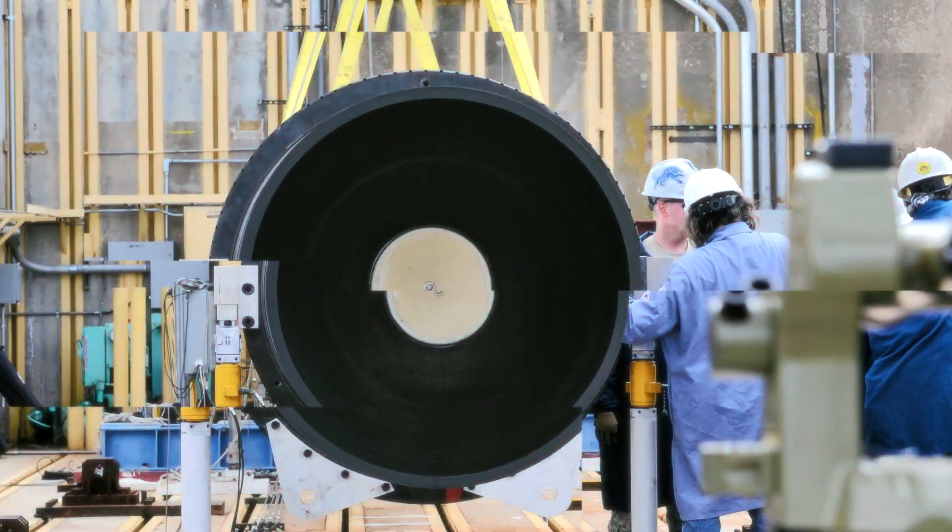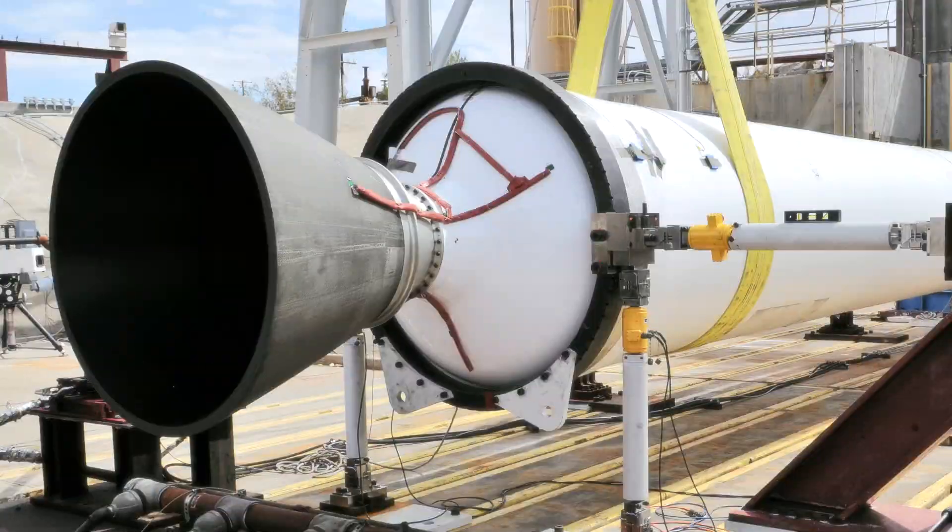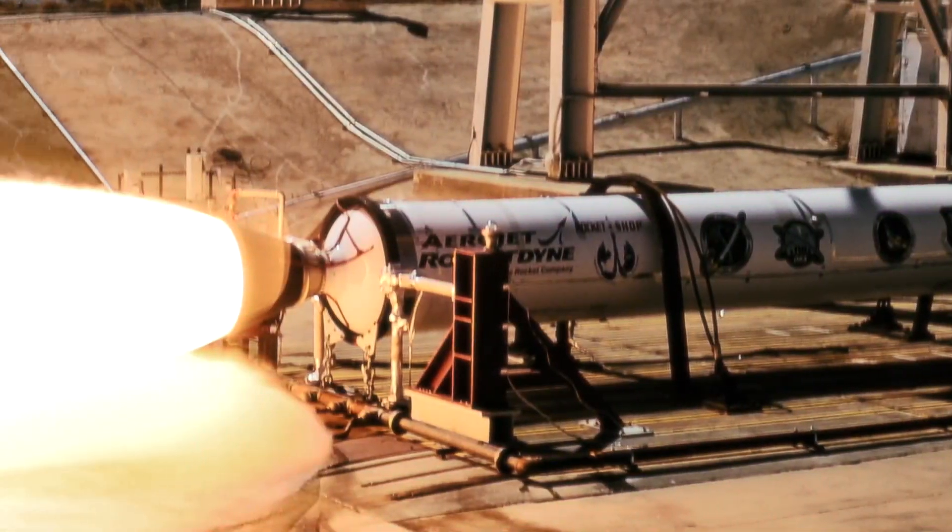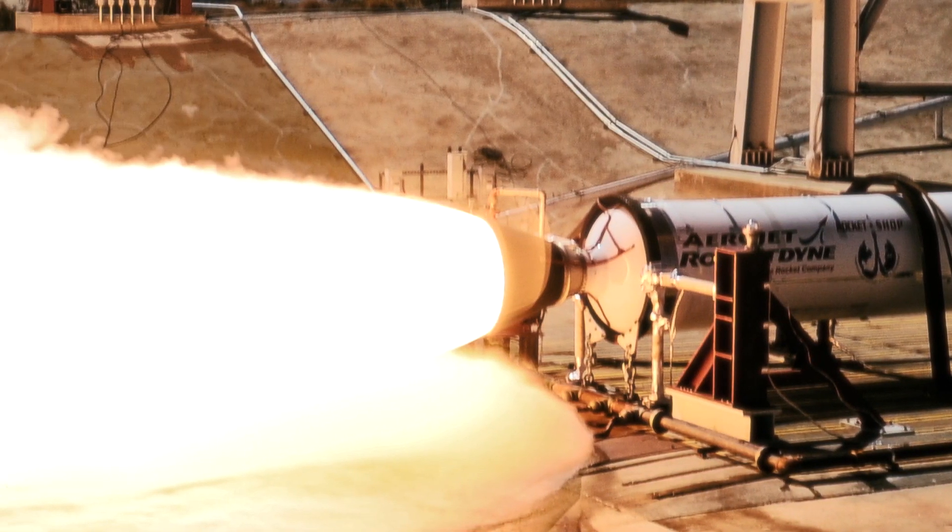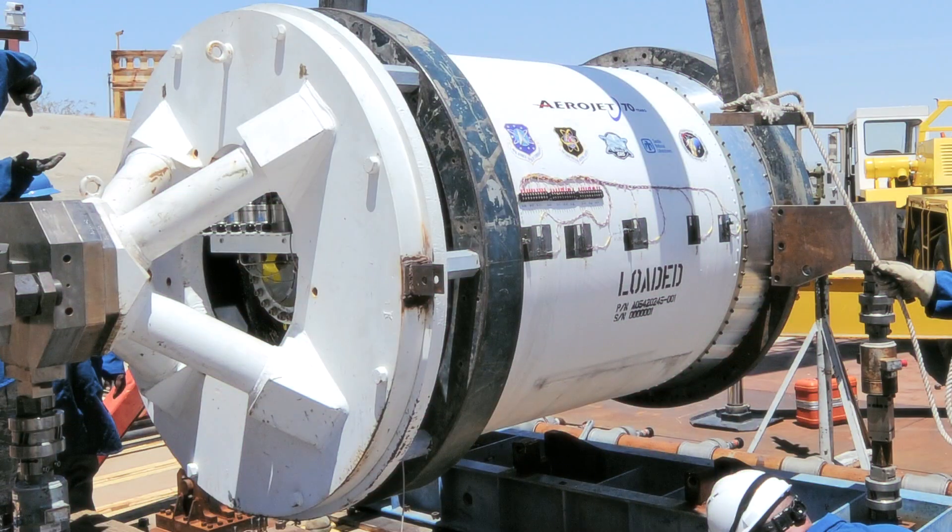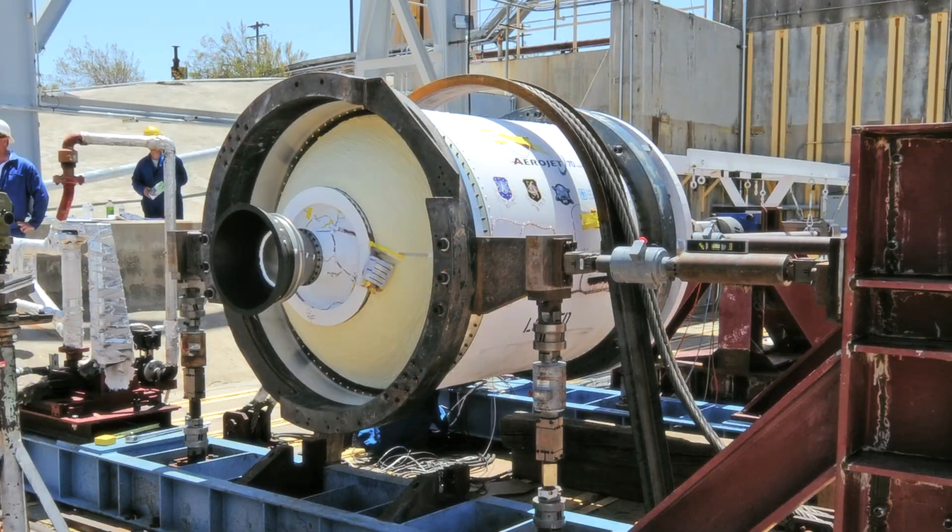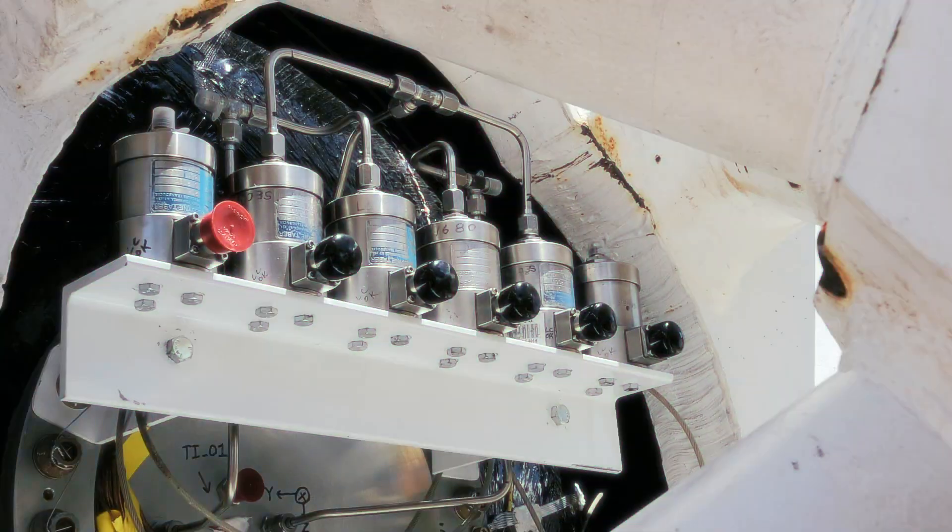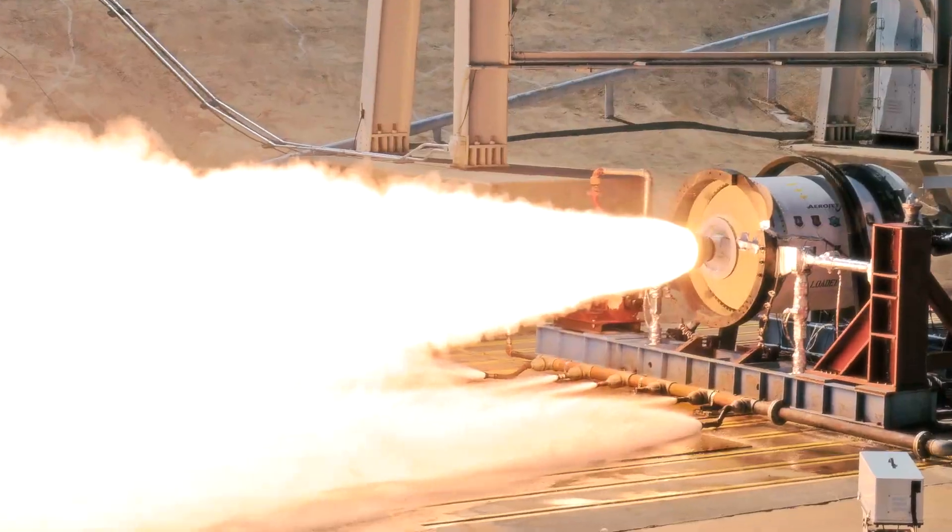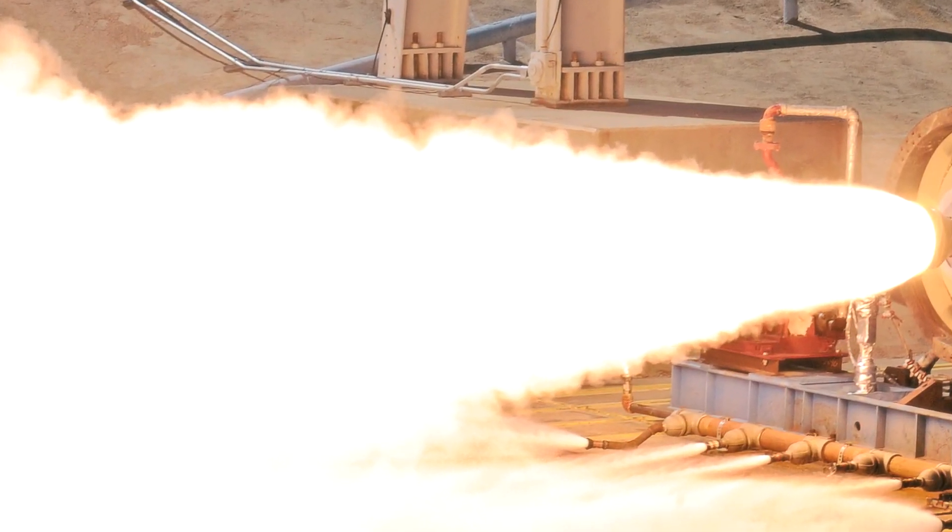Technology demonstration SRMs typically require 8 to 10 years to realize live-fire testing, and operational SRMs can require up to 20 years for full-rate production.